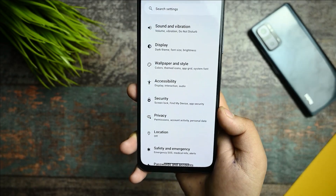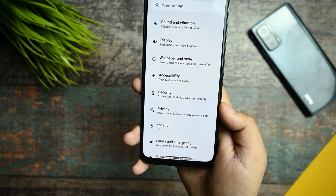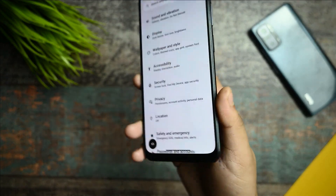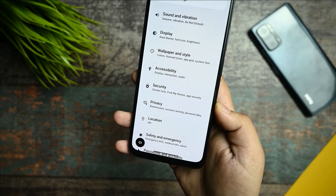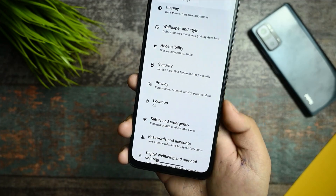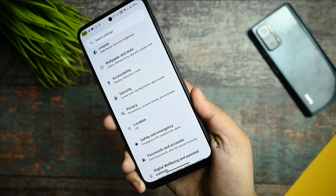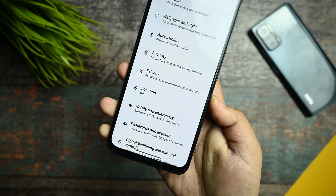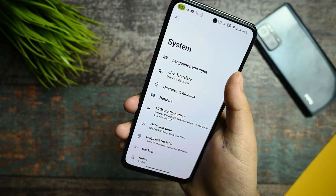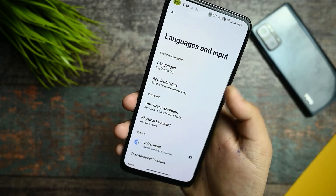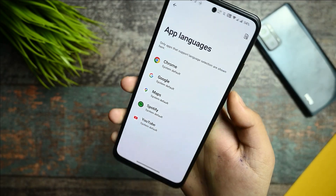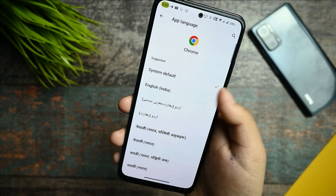In terms of privacy, I always recommend that you don't keep your location on all the time. If some apps need your location, enable it for that instance, but always disable it afterwards. I always recommend this to everyone.